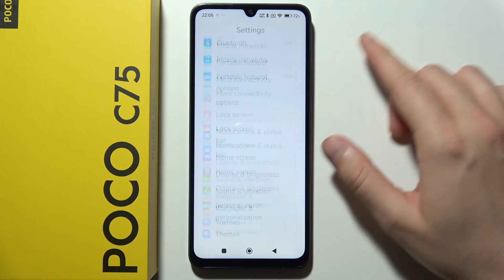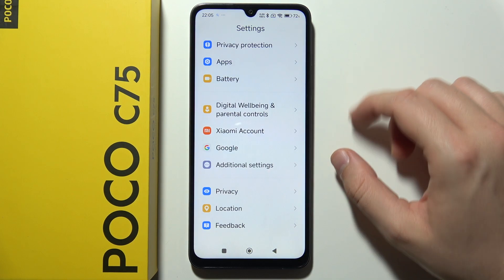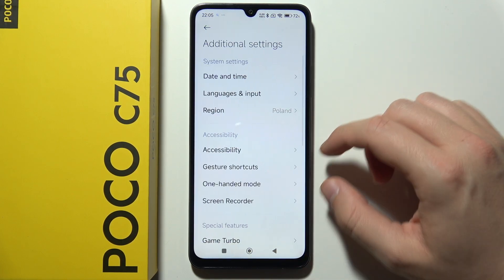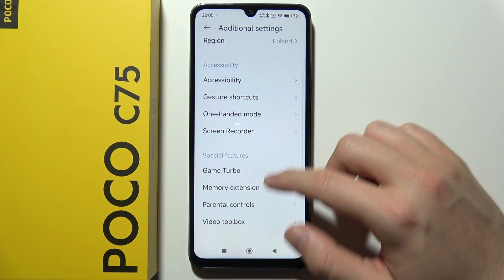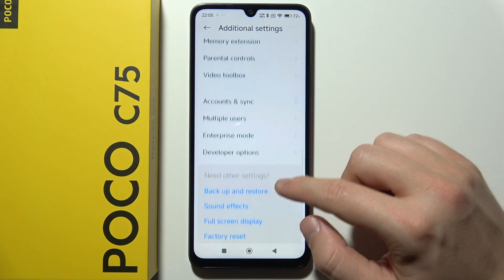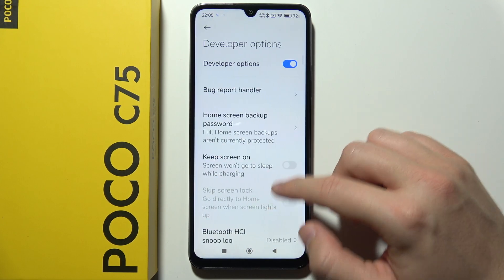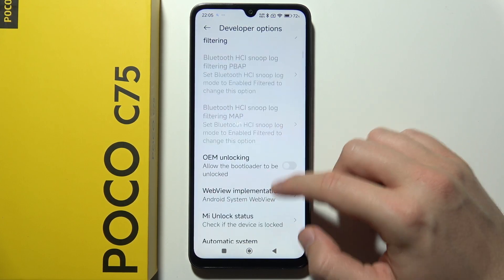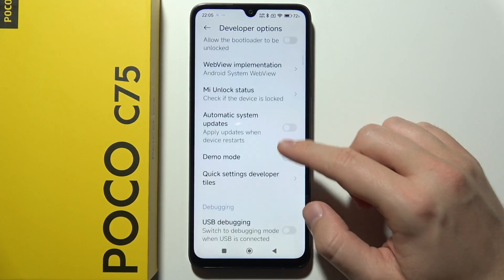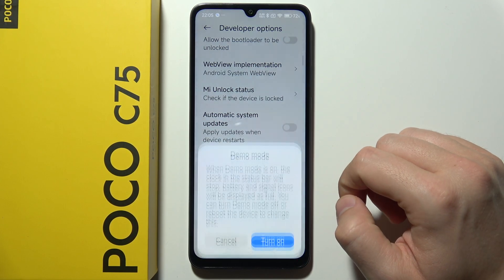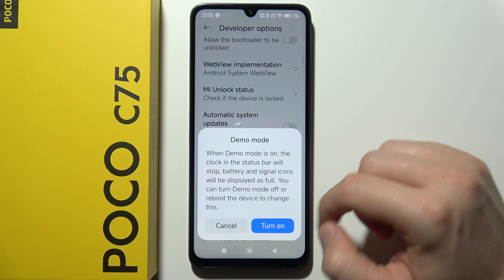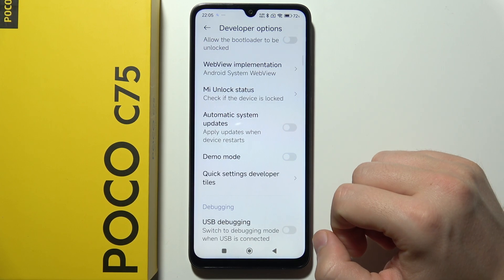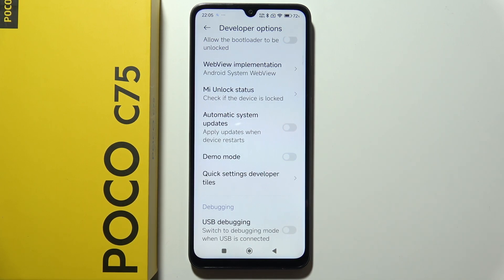Now go back and scroll all the way down, go to Additional Settings, and in this place go into Developer Options. Here you can find Demo Mode and simply turn it on or off by clicking on the switcher.